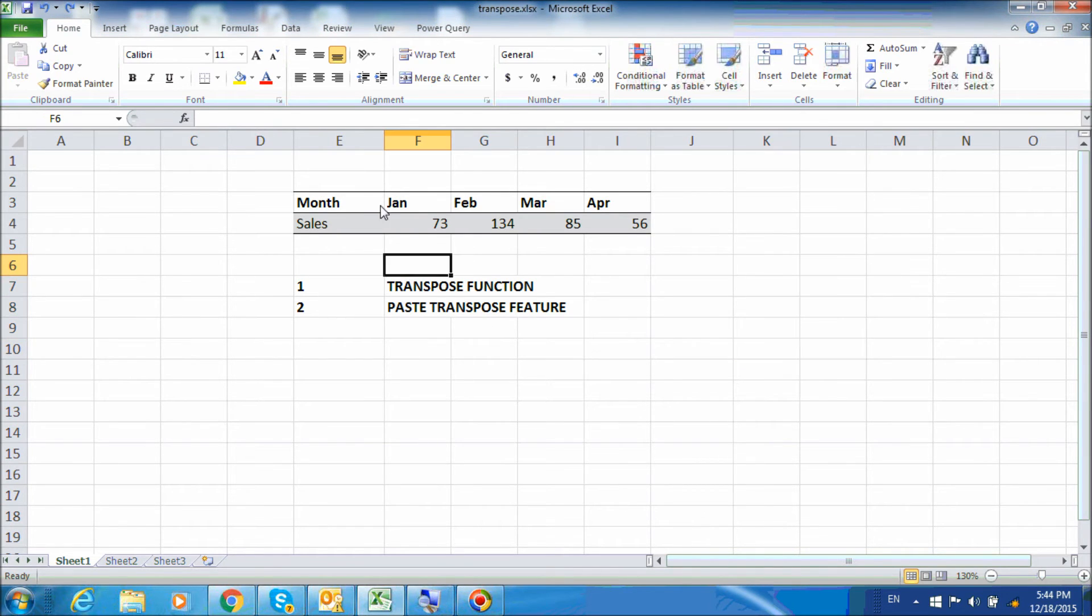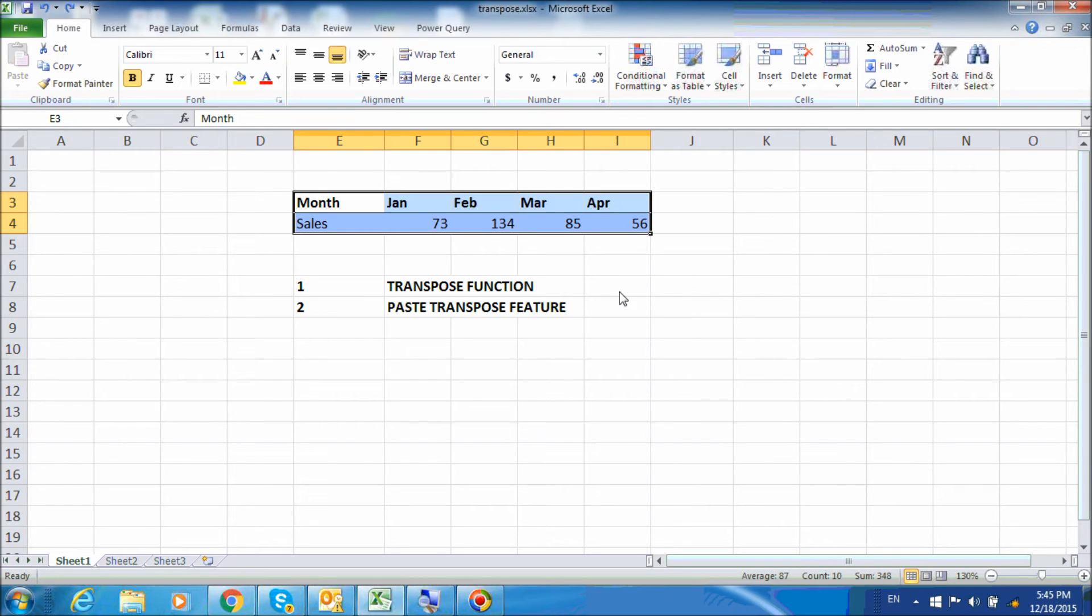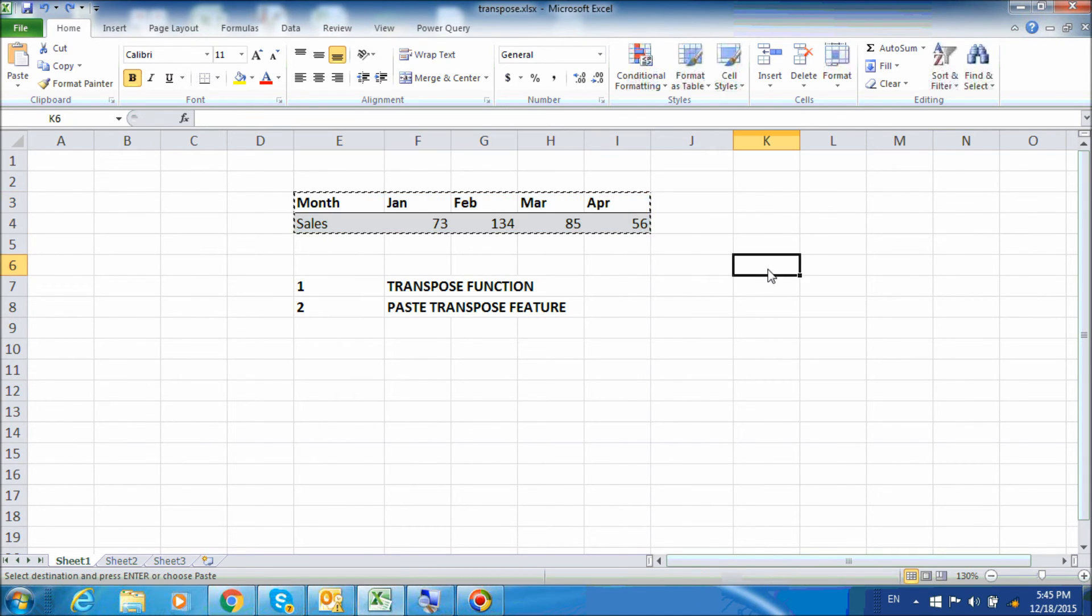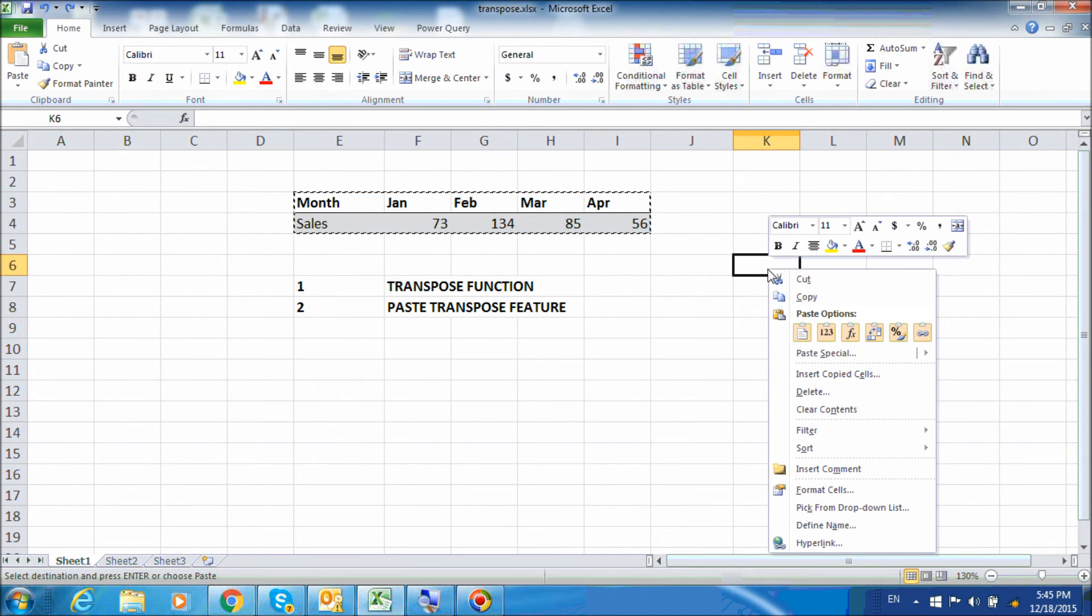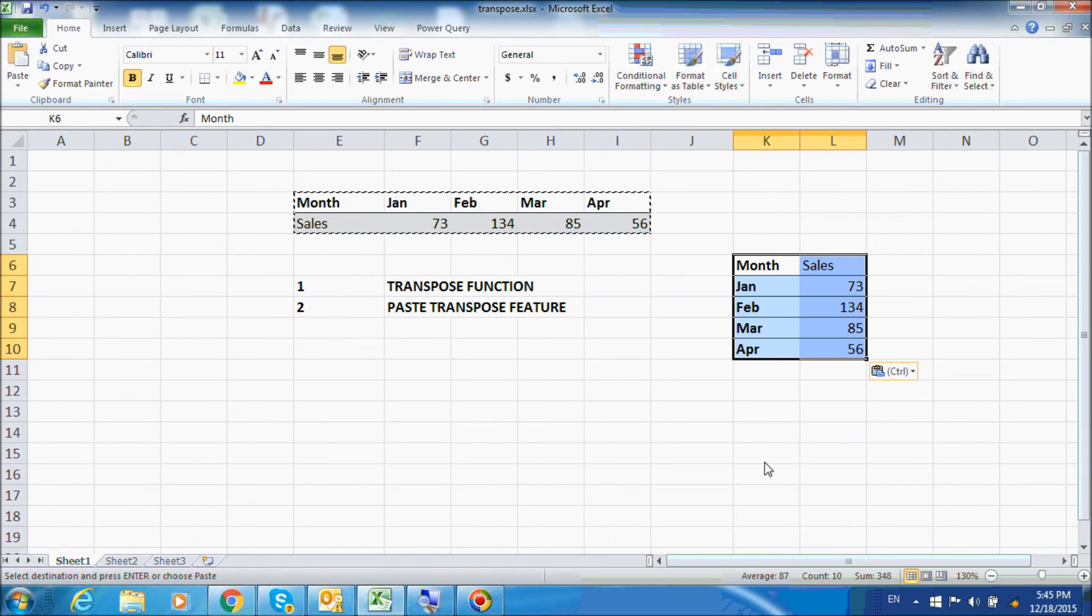In this case, we can select the original table, Ctrl+C to copy, and then right-click and select the paste transpose option which is this button here.